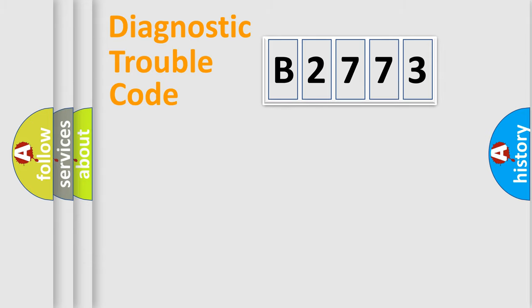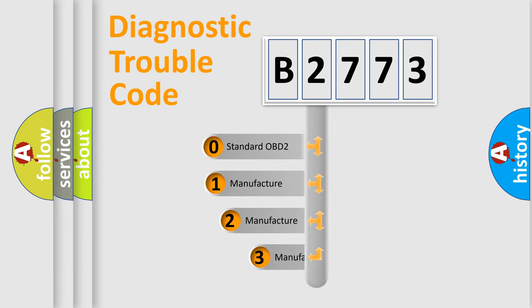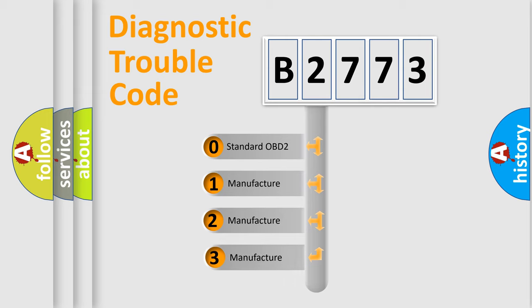Powertrain, Body, Chassis, Network. This distribution is defined in the first character code.